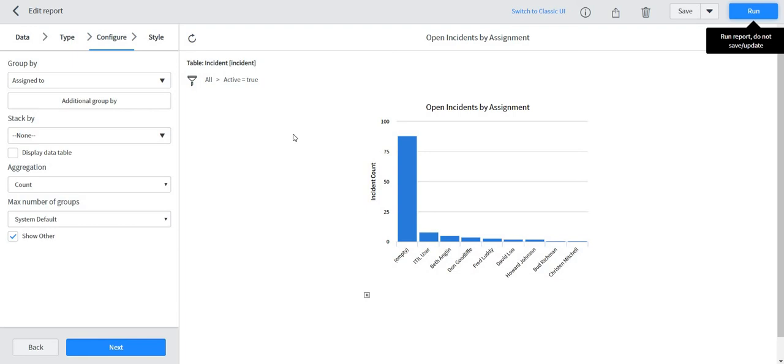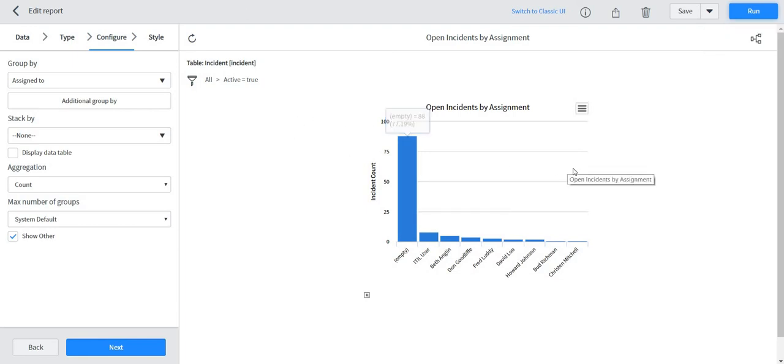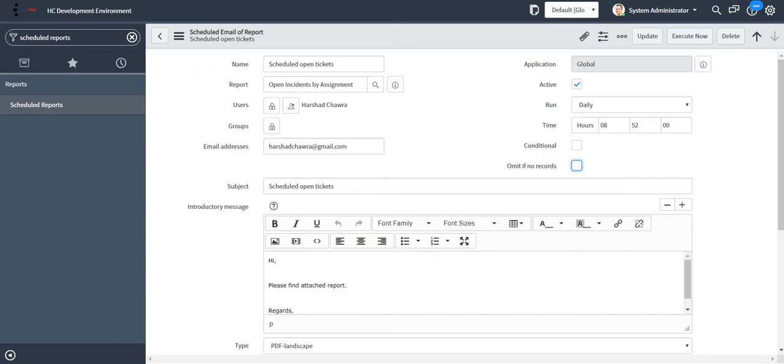So this was all about the scheduled report. I've opened this report in a new tab as well so that we can check if it is the same report which we have received on email. So guys, thank you for watching this video.